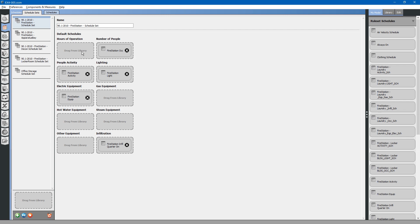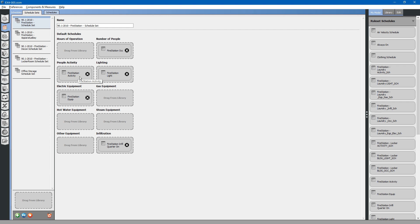A schedule set has various different schedules for people and loads located within a space. For the fire station schedule set, we have people occupancy levels throughout the day, people activity levels in watts of heat output per person, lighting watt density levels that vary throughout the day, electric equipment, gas equipment, water, steam, and also infiltration.